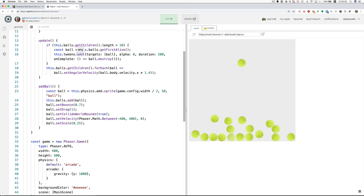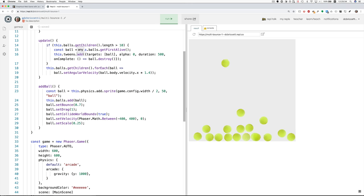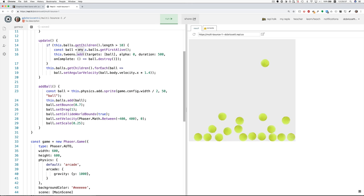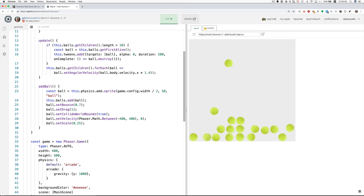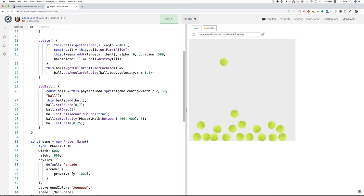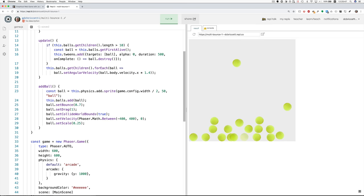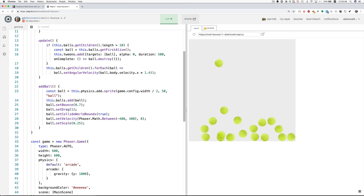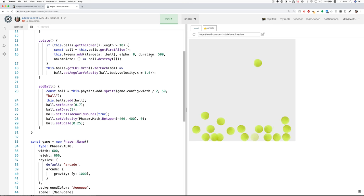And tween is kind of short for between and it's a way of changing some property of a sprite over time. And the time duration is half a second and the property is the alpha channel. Alpha controls the transparency. So what we're doing is over a half a second.